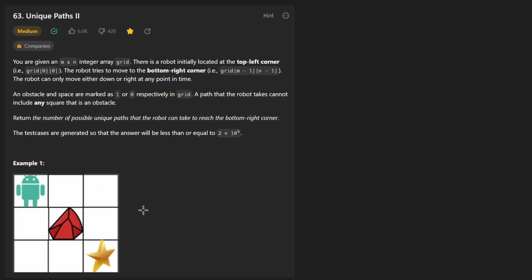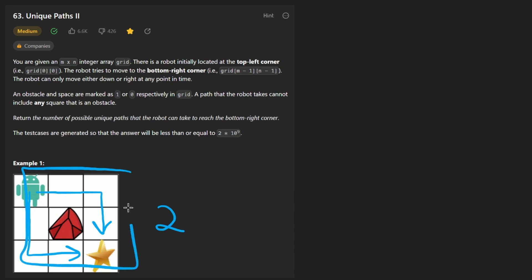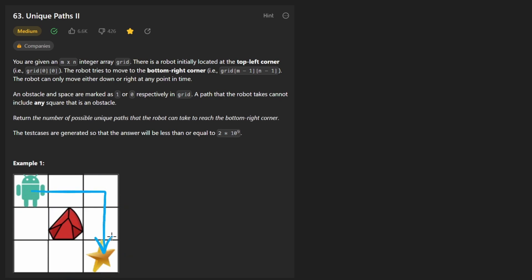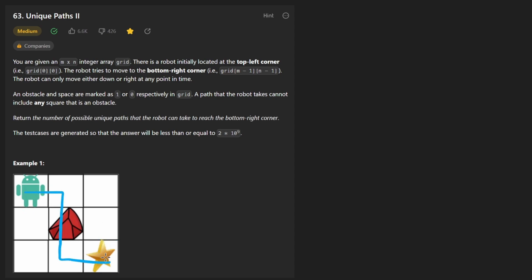Just taking a look at this grid, how many ways are there? We can go to the right and then down — that's one path — or we can go this way, so there are really only two paths. If we had a larger grid or fewer obstacles we could have more unique paths. If there wasn't an obstacle in this position, we would be able to reach the target several different ways.